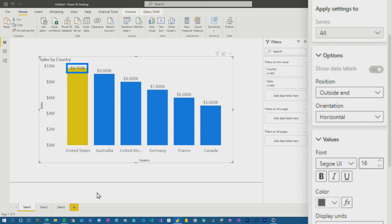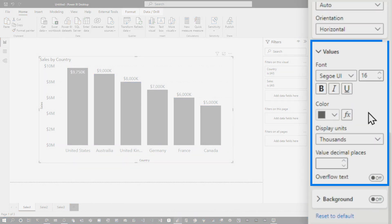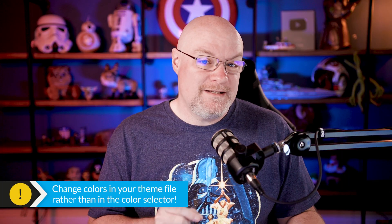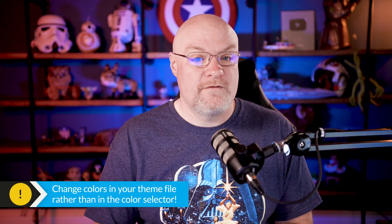If I choose outside end, you'll notice that this changes the behavior. Now my United States value is kind of half between and it's black, so it's really hard to read — this is not ideal. Let's go back to auto. So the first tip I'm going to tell you is about the color. Be careful when you're choosing the color, as this can affect the outcome of the bar chart. If you want to change this color, I'd recommend changing it in your theme file, as opposed to changing it from the color selector option itself.